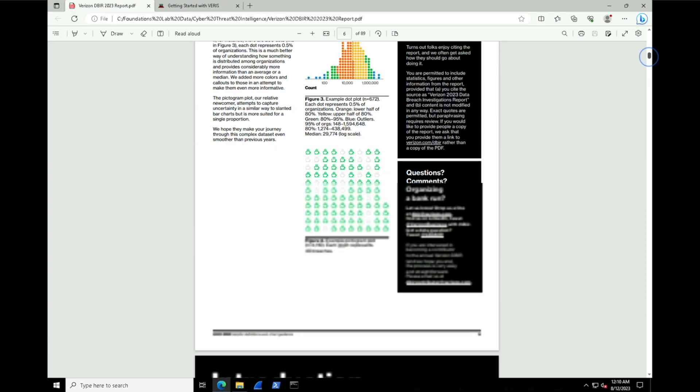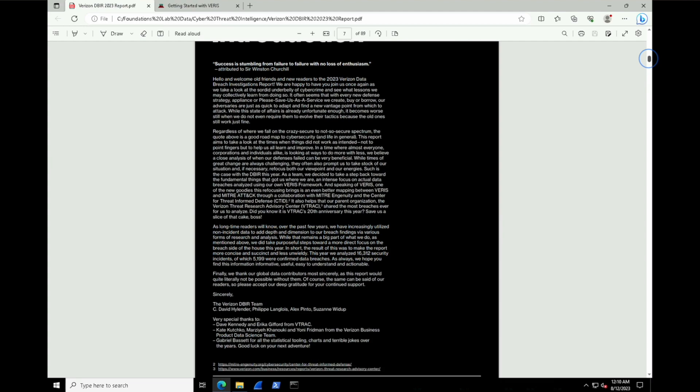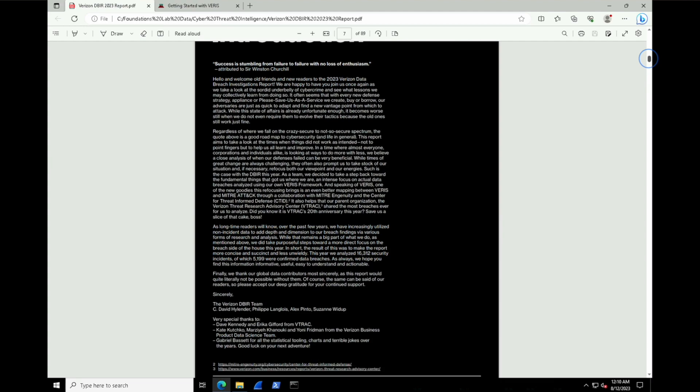Scrolling further into it, we do have a little introduction here, and typically you'll see these as a little thank you to contributors and the frameworks that can make it all happen. And there's an important quote on this page, actually. So they like to say here that success is stumbling from failure to failure with no loss of enthusiasm, attributed to Sir Winston Churchill. So that's very true to cybersecurity.